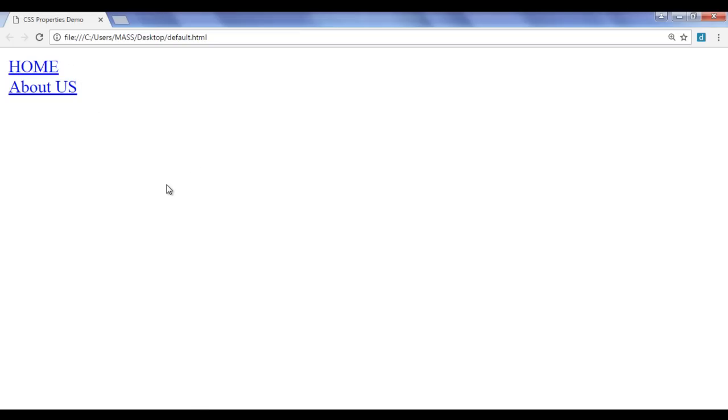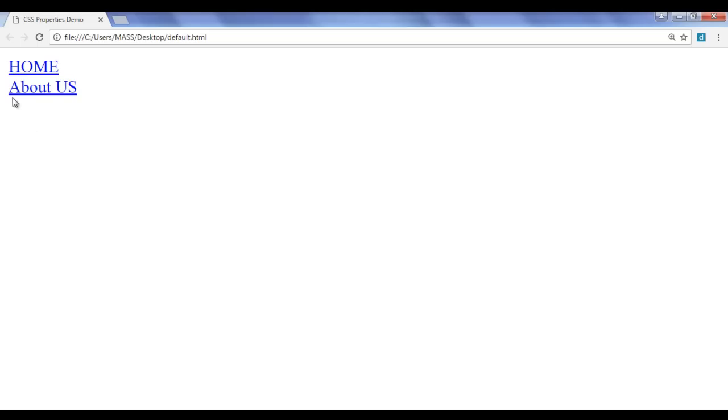You can see that both of them have underline and when I move the mouse cursor, it is going to change to the hand cursor. Now normally while creating websites, we like to remove the underlines of anchor elements. How do we do that?